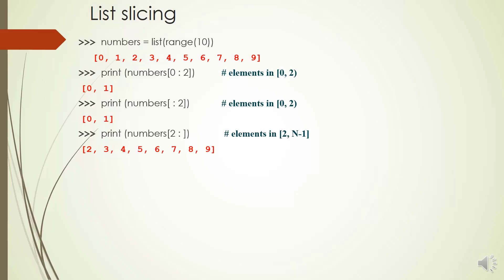We can access the slice from 2 to the end of the list by numbers[2:] and if you print numbers[:], you will get all the items.